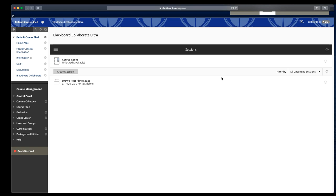This video will take a quick look at Blackboard Collaborate's interface, so let's start by accessing a Blackboard Collaborate session.